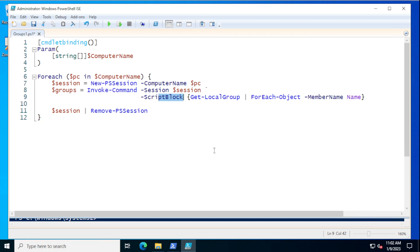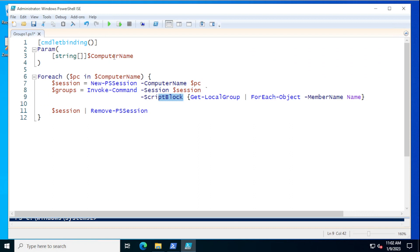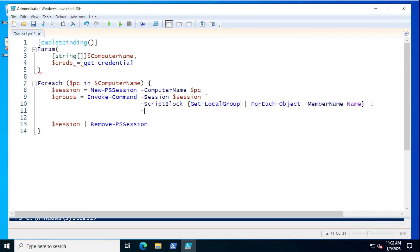In your environment, if the user you're logged into the PowerShell session with needs to run the script with a different set of credentials, you could put a credential parameter in your parameter block. You could do something like $creds equals Get-Credential, and then in Invoke-Command you could call it using the Credential parameter. So if you want to use another set of credentials, that would be an option you could put in there.